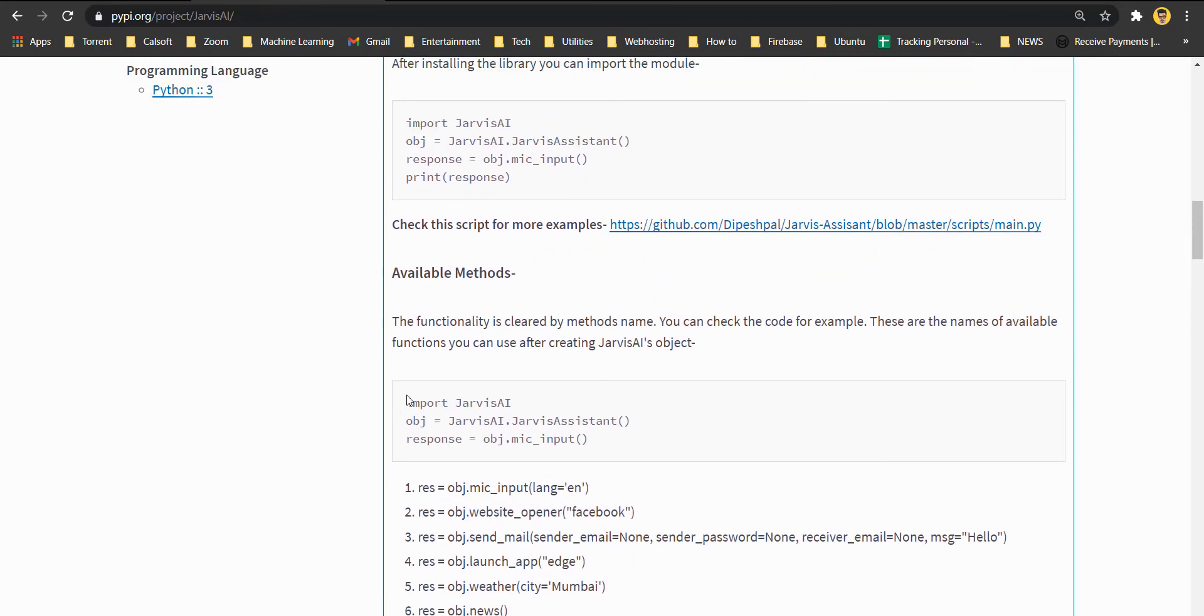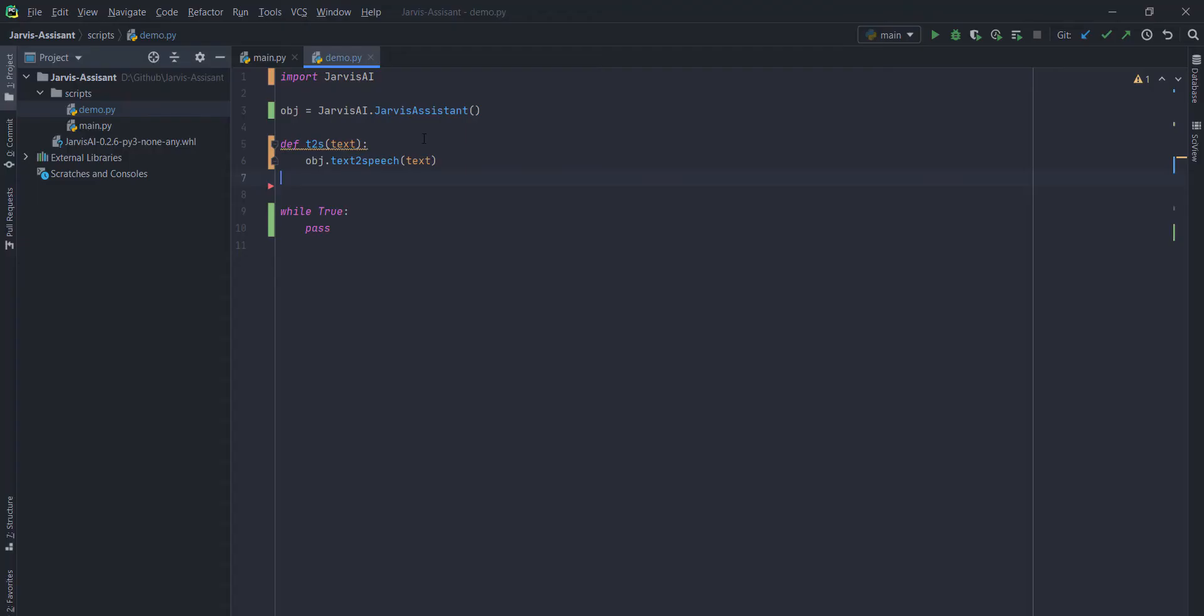You can always go to this requirement.txt file and install all these libraries and the requirements menu. Otherwise, pip install Jarvis AI command works fine with 90% of the users. You may face some problem if you are the Linux user.